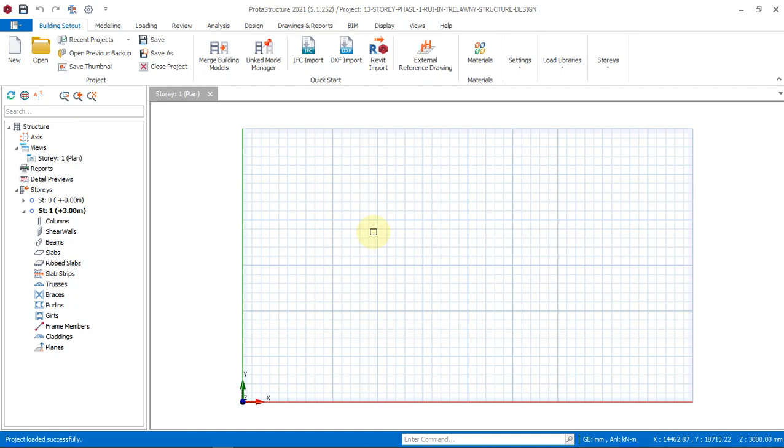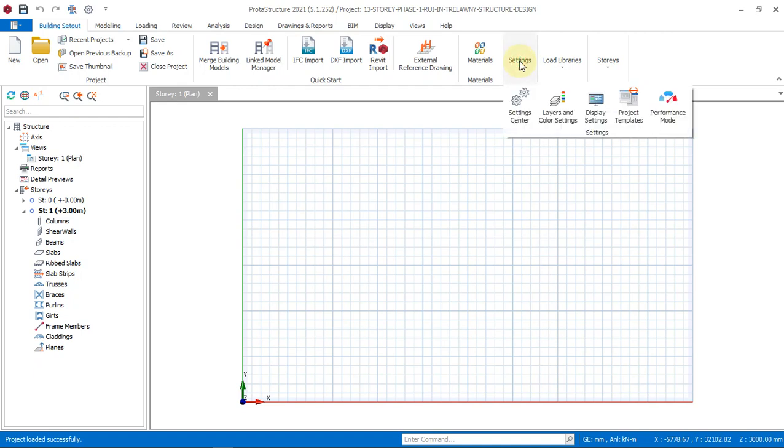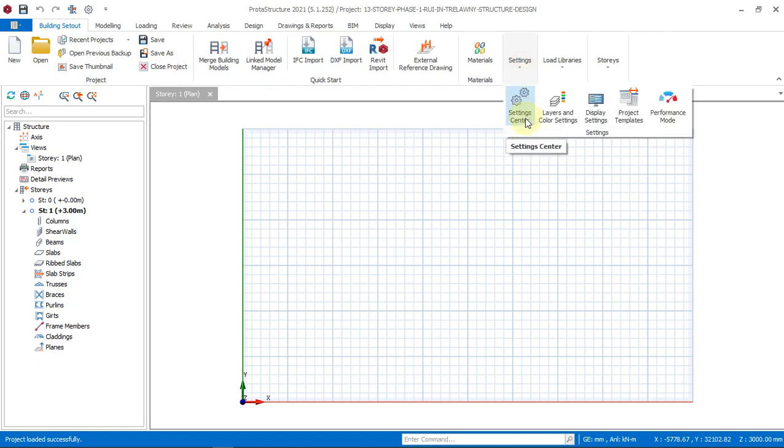So to change the unit of measurement in Brota Structure 2021, which is set as default millimeter, you will go to building set out and then click on settings tab. There will be a drop down. You click on settings center.